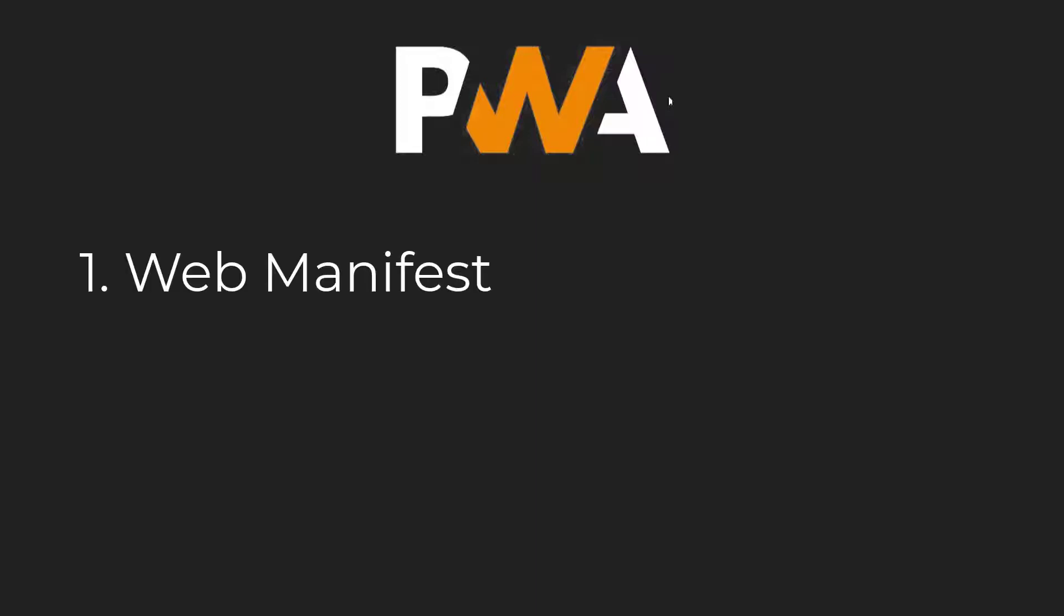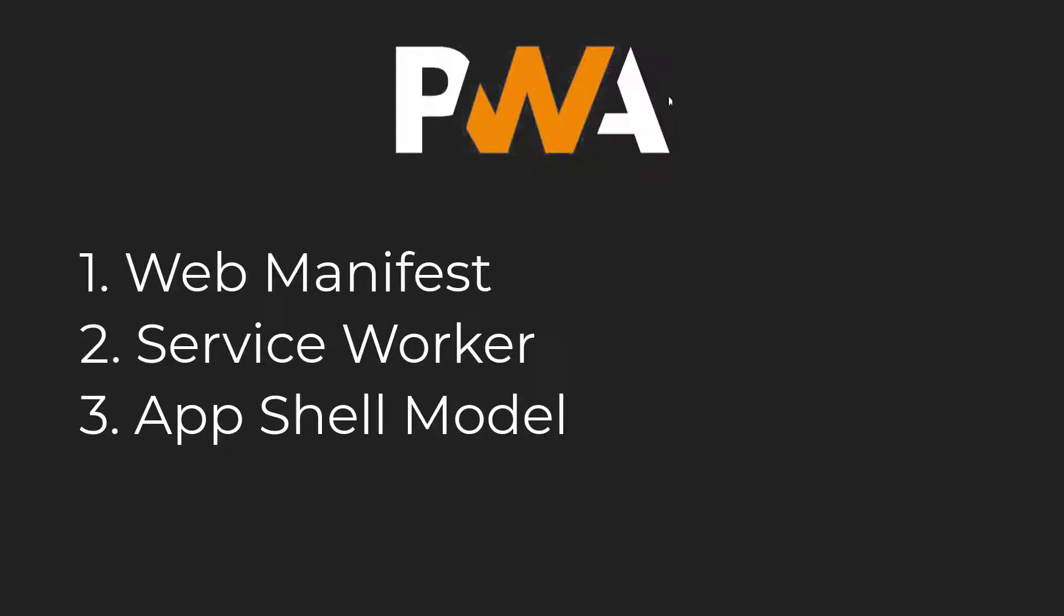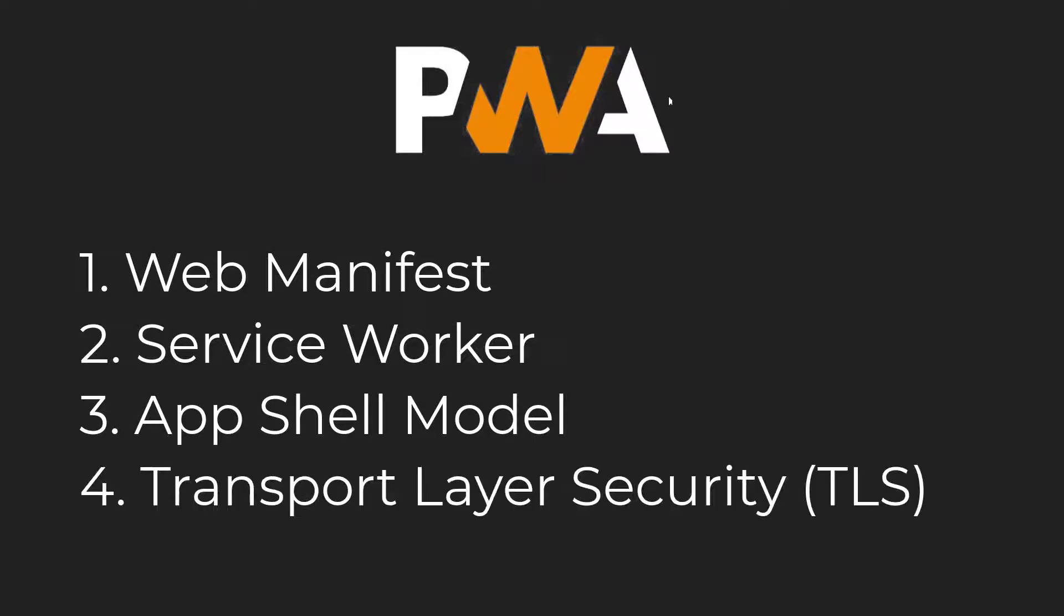There are four main components to a successful PWA: Web Manifest, Service Worker, Application Shell Structure, and Transport Layer Security.